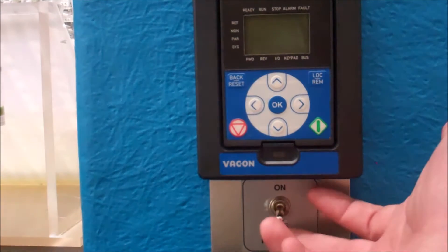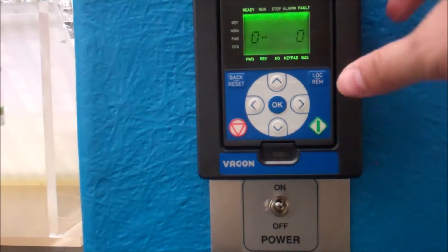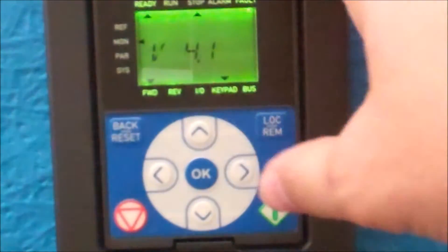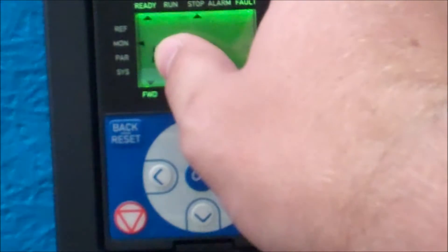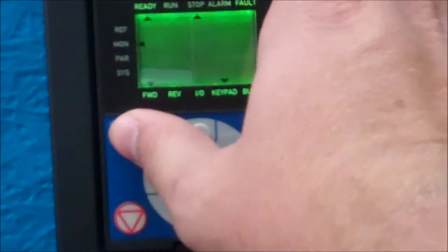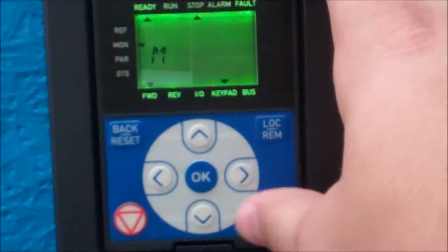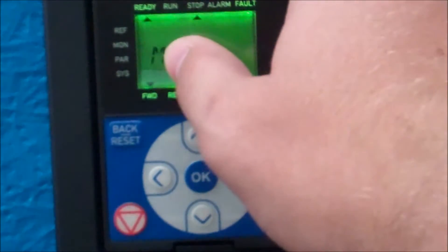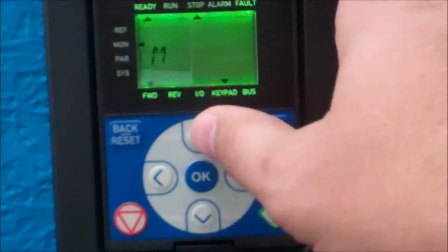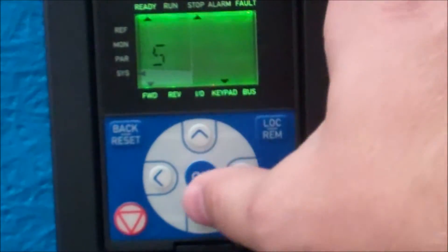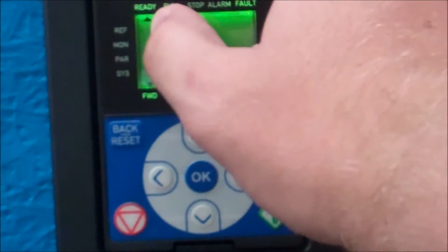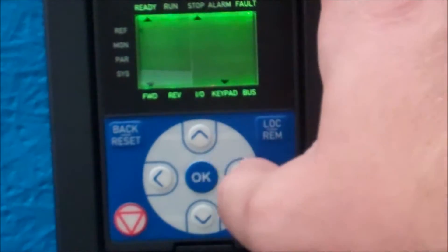the next thing you need to do is take the switch right here and turn it on with the controller inserted. Now looking at the controller, when it starts up you see this V here and then 4.1. You're going to hit back reset first, then it'll show an M by itself with a flashing arrow. You're going to hit the up button until it hits R with the flashing arrow, then you hit OK.